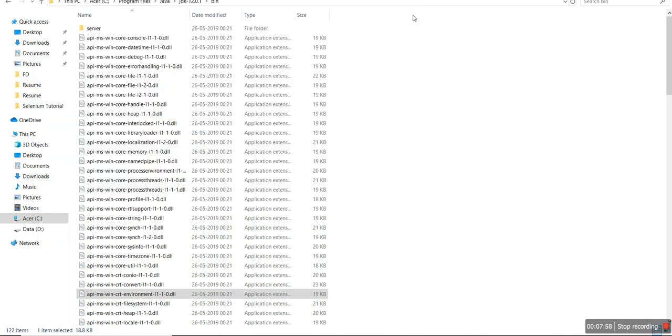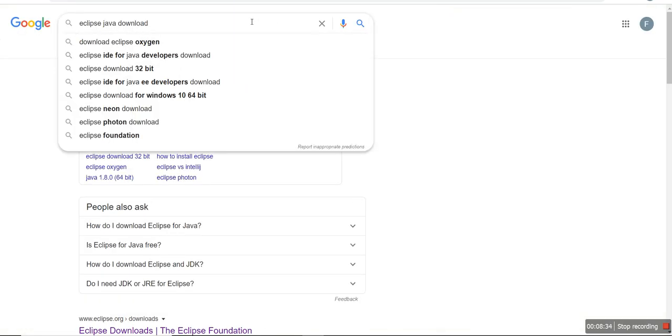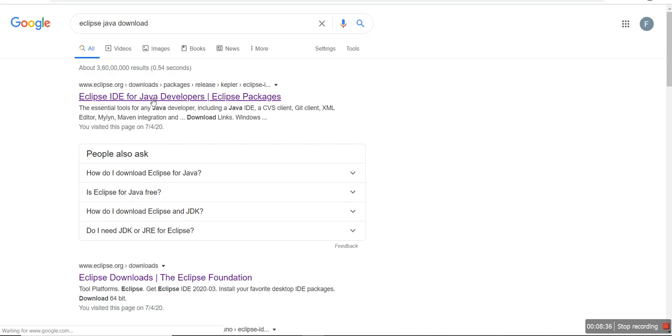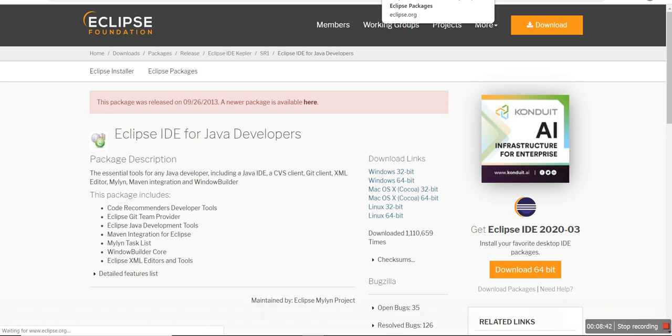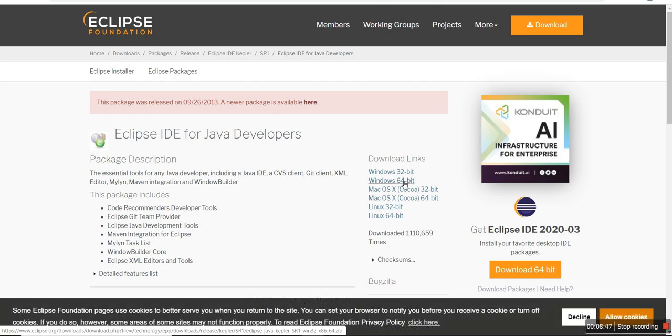After the Java process is successfully completed, we need another software. For this tutorial, I will use Eclipse. Eclipse is basically an IDE in normal language, in layman's terms. Now you can see where Java code or Selenium operations are performed. Do a Google search for Eclipse Java download and click on the first link.